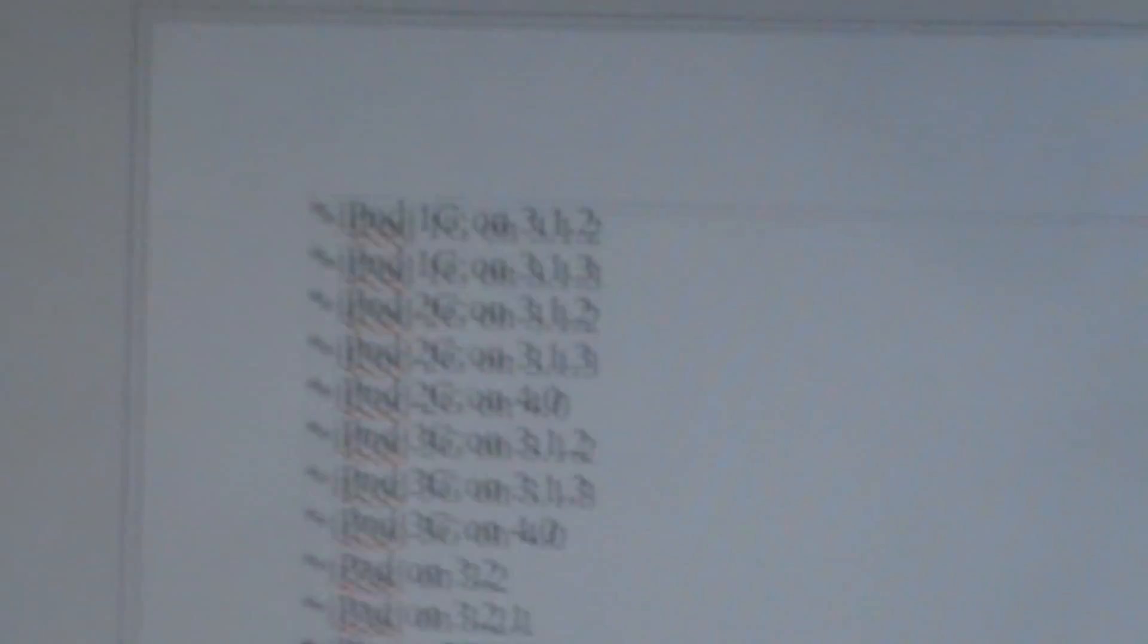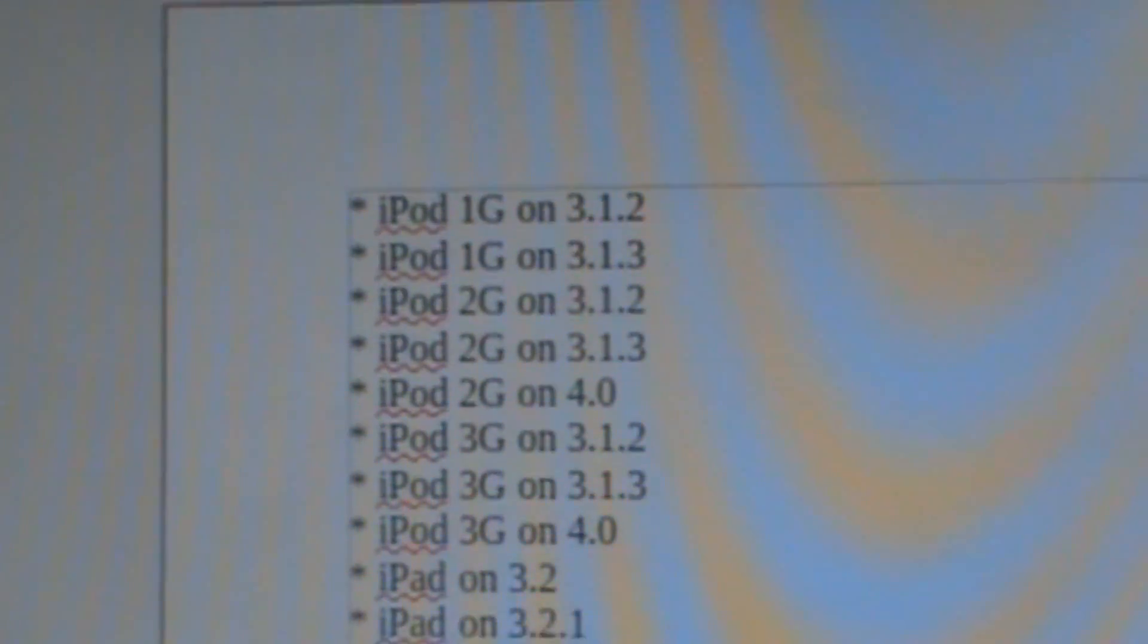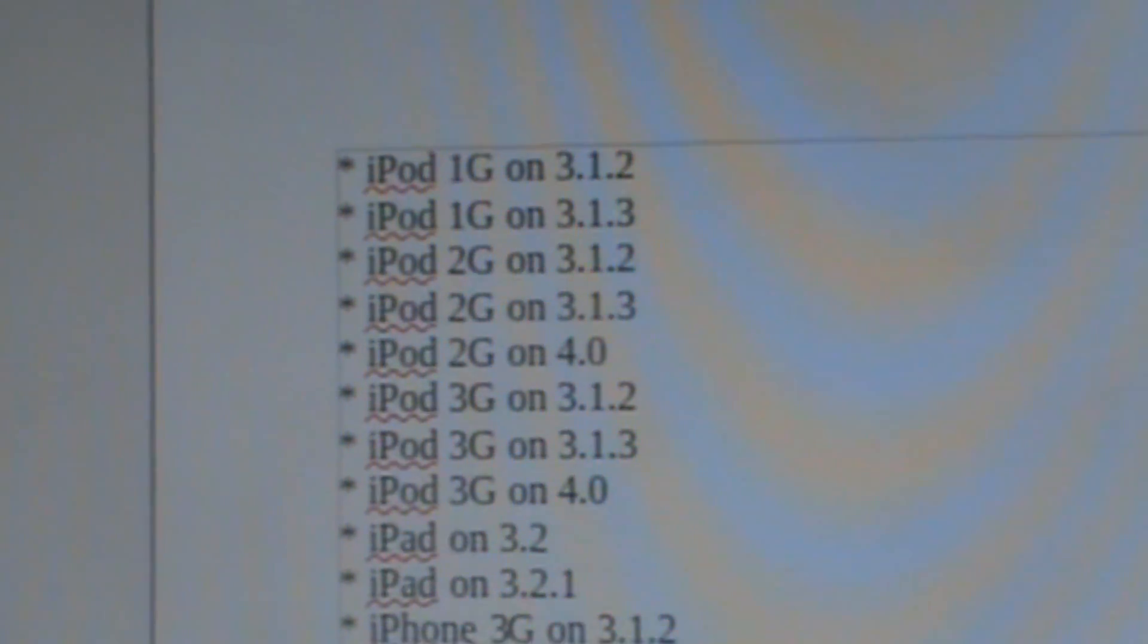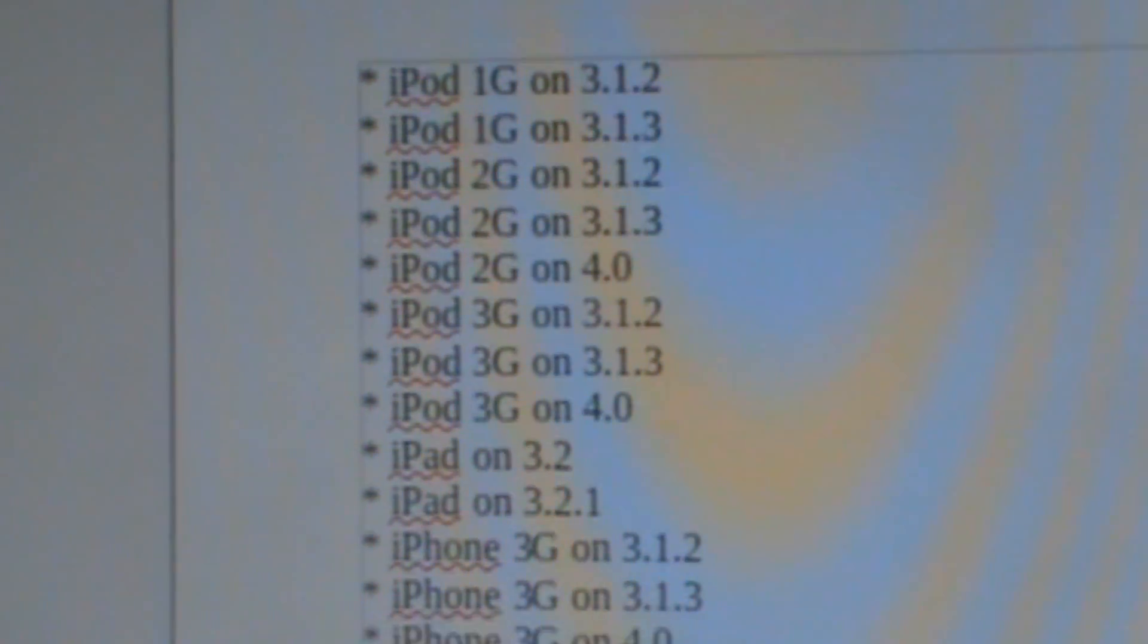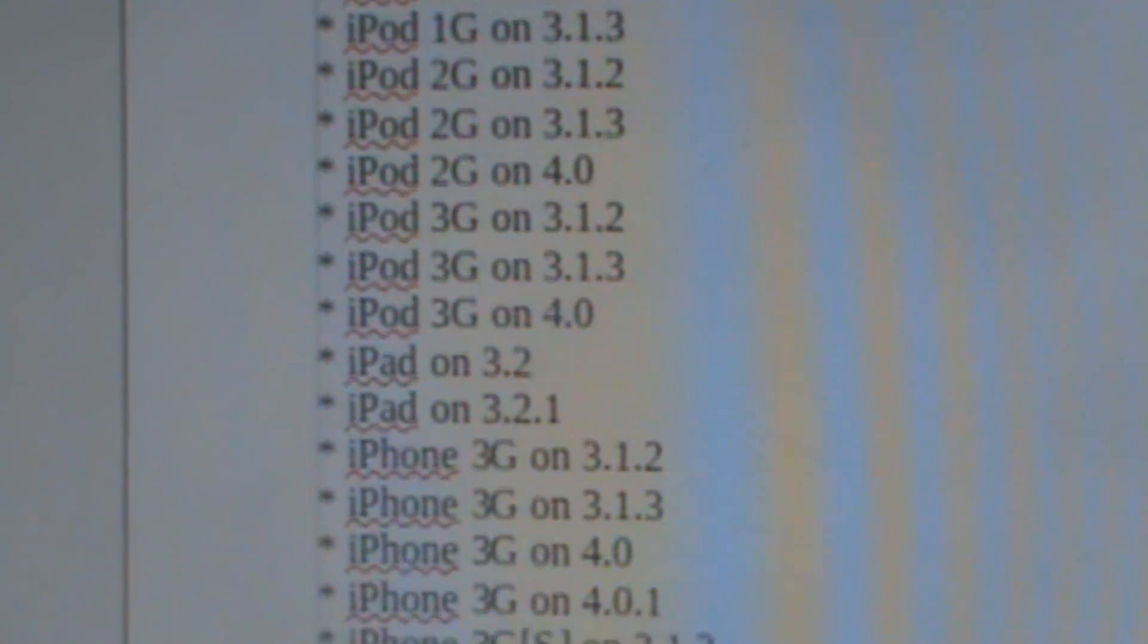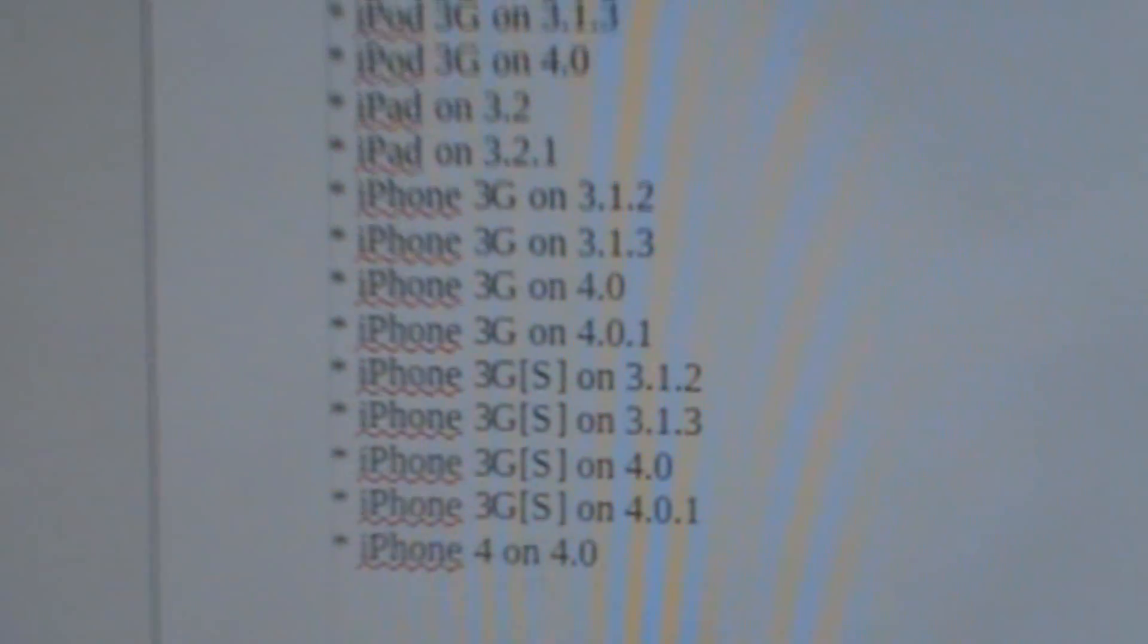the iPhone 4, the iPad on 3.2.1. So basically it works for all devices on pretty much all firmwares. I'll just zoom up on it. This is really awesome and I can't wait to show you how to do it.